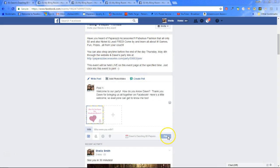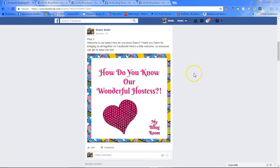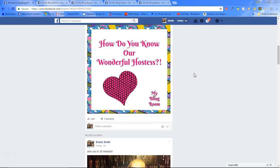We add a photo — photo number one with post one. See how simple that is? You've prepared ahead of time. You have everything ready, and bam — welcome to the party, how do you know our hostess? Gets interaction going right away, everyone starts saying hi. You make sure that your hostess is interacting, you are interacting with them, you're all getting to know each other, telling how you met the hostess. This is how you begin to build more on those relationships.